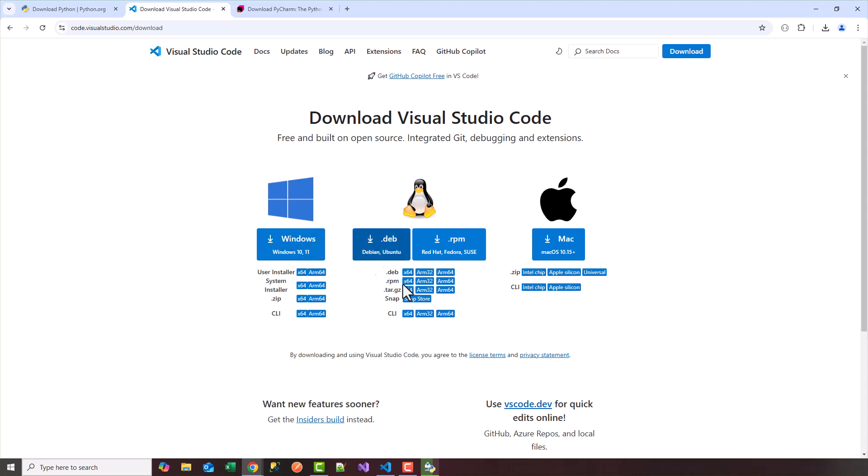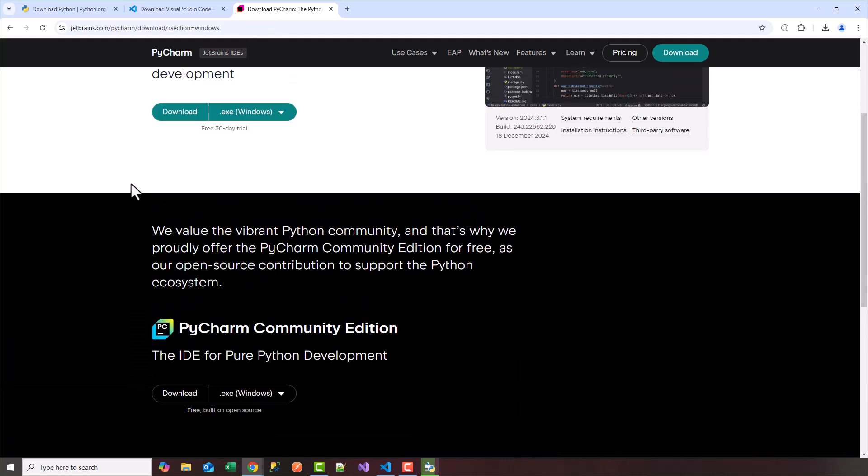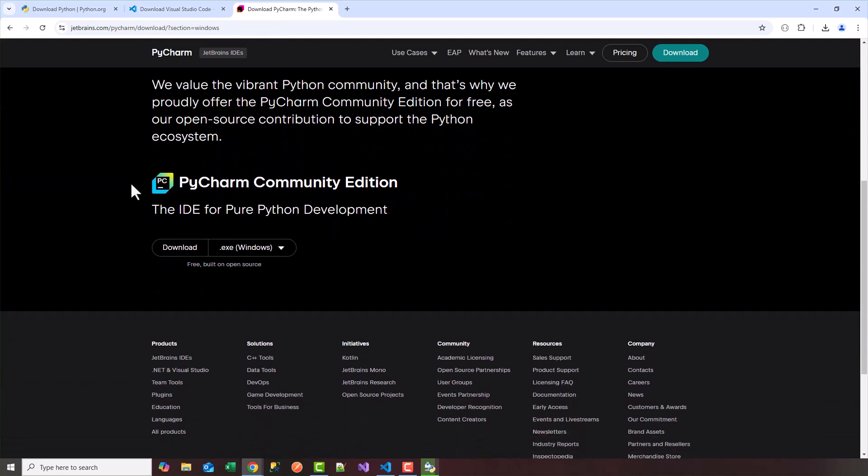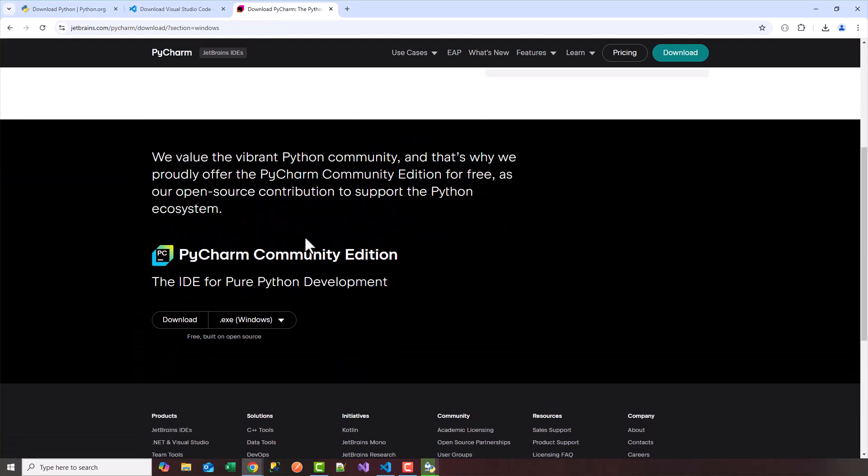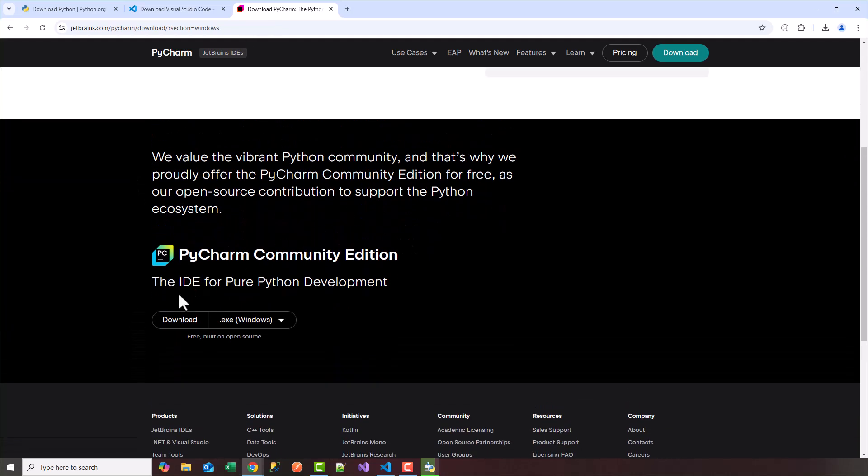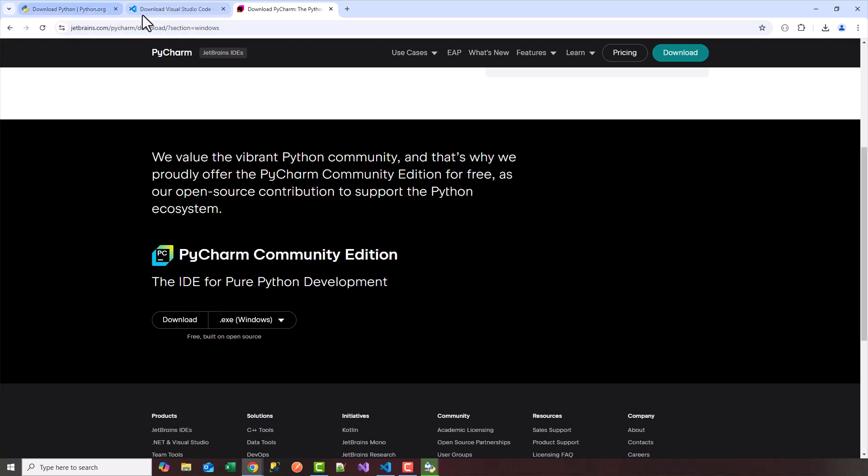If you don't want to use Visual Studio Code you can try PyCharm. This is also very popular. They have a community edition which is free. You can download that as well called PyCharm. So in this case in this video I'll be using Visual Studio Code.